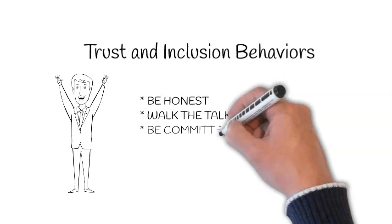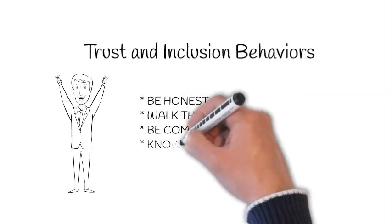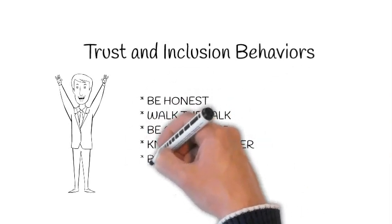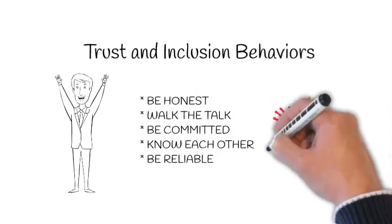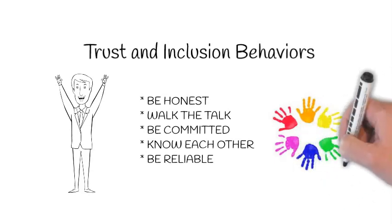Be honest. Walk the talk. Be committed. Know each other. Be reliable.